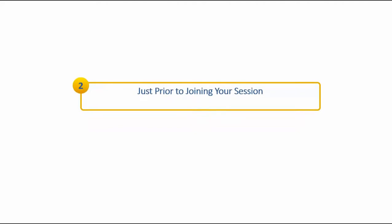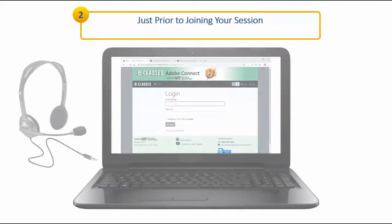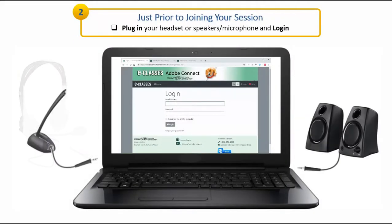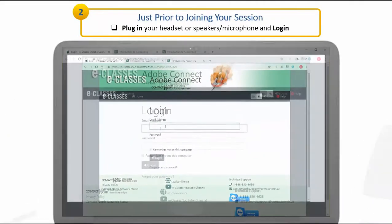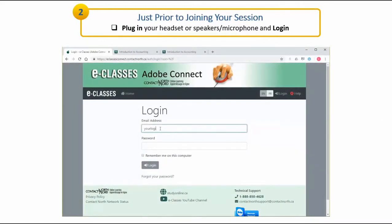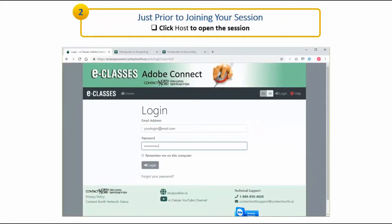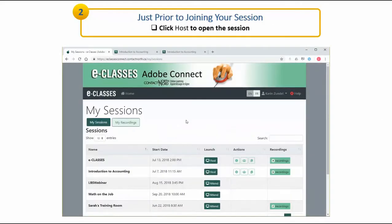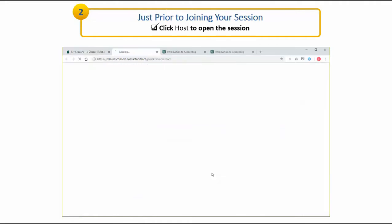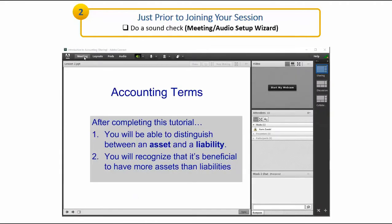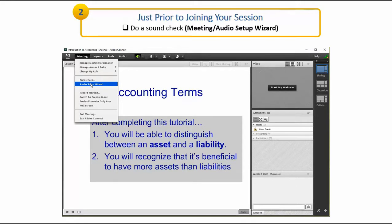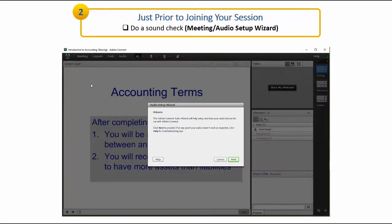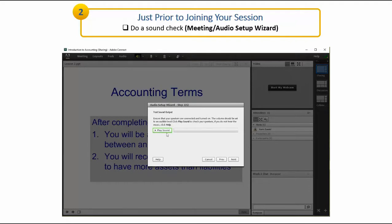Just prior to beginning your session, plug in your headset or speakers and microphone. Then, log into eClasses Connect and click on Host to open the session. Do a sound check by clicking on Meeting and selecting Audio Setup Wizard. Then, follow the on-screen instructions to test your speakers and microphone.